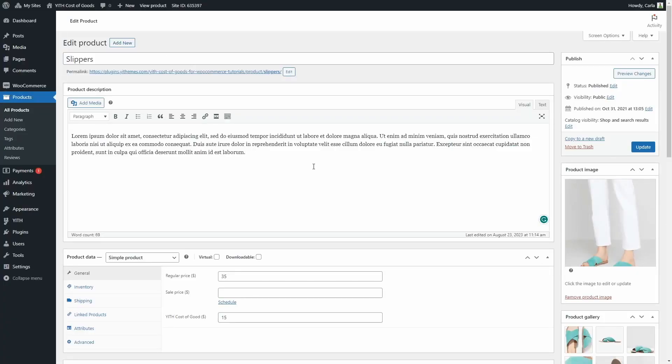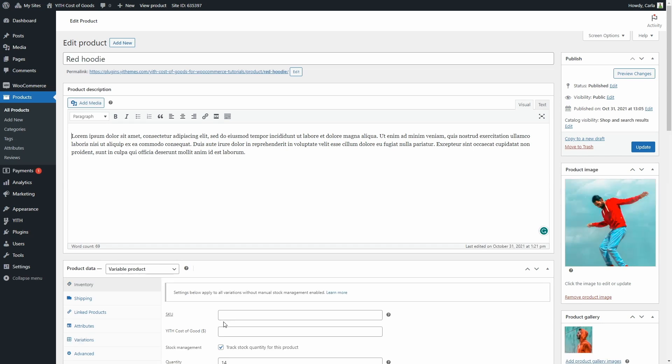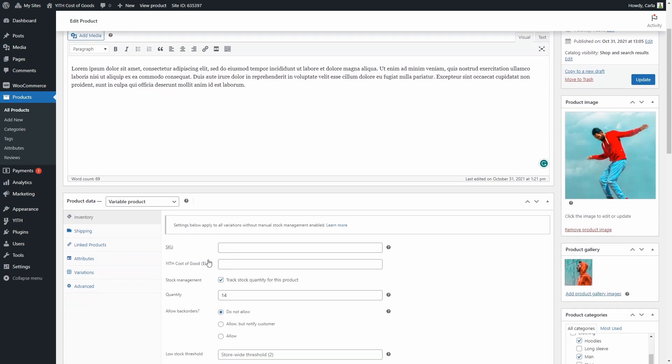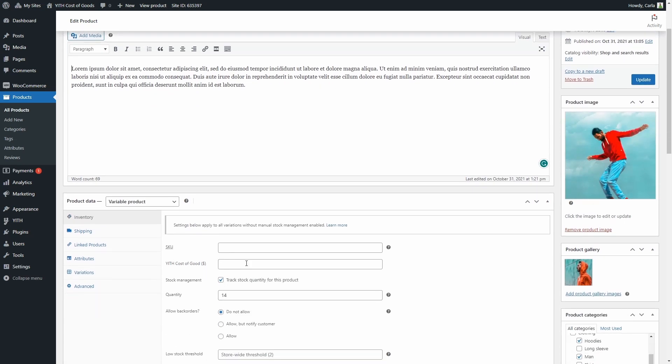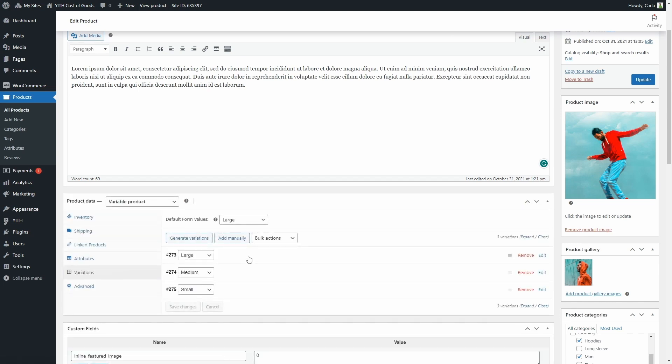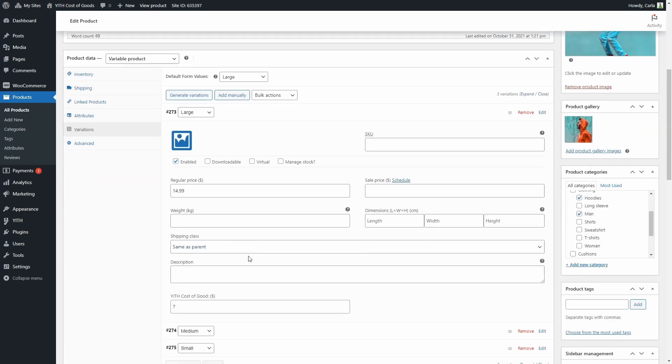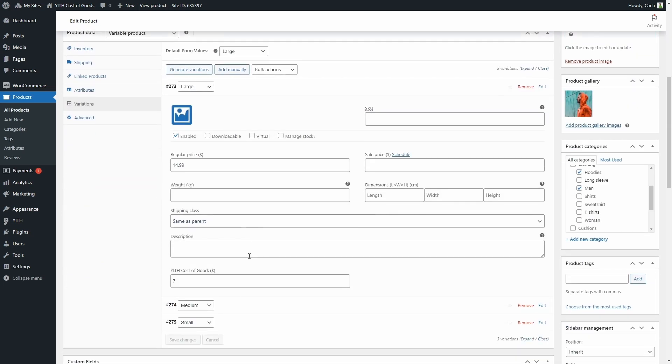Okay, so this is a simple product. In product data general, we're going to find this field, YITH Cost of Goods, where we can set the cost of goods of this product. And if we have a variable product, we're going to be able to set the cost of goods here in product data inventory. This is going to be applied to all of the variations, but you can also go to each variation and set a cost for each of the variations you have created right here in the YITH Cost of Goods field.